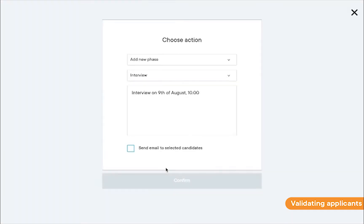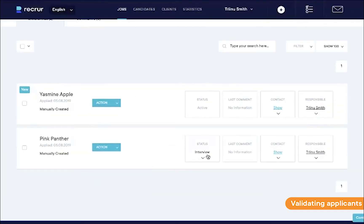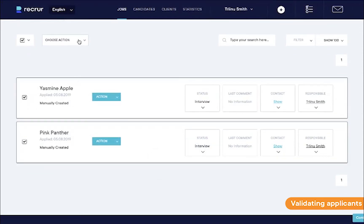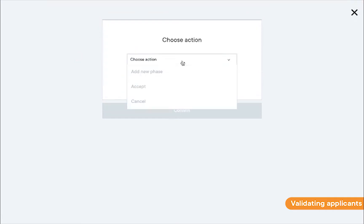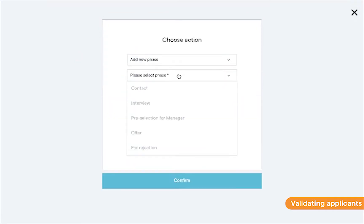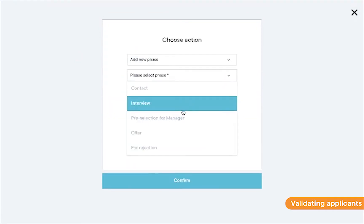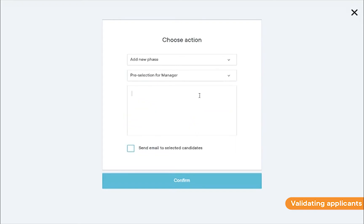Let's say the interviews went well enough and you want to present both applicants to your manager or client. Make sure both applicants are selected and click add phase. In here, you can send them for pre-selection with the manager. Type a quick note to lessen the likelihood of any future questions and you're done.